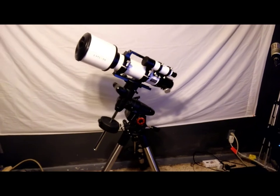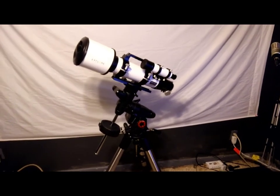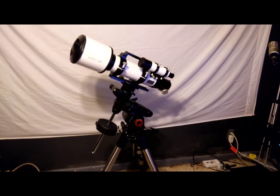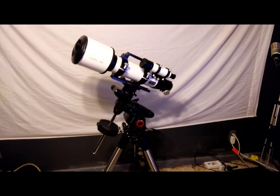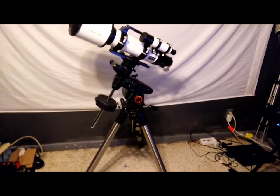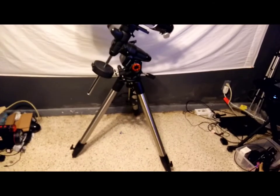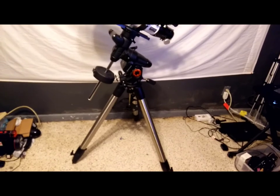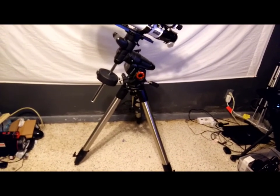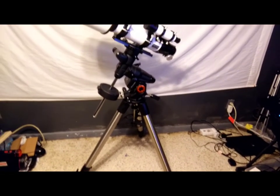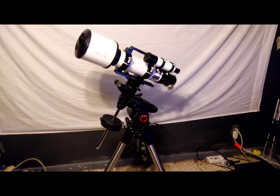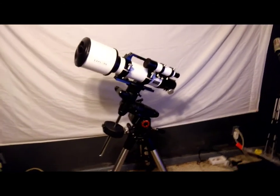The only downfall to this refractor is that it suffers from chromatic aberration, which is basically a bluish purplish halo around the stars and planets when you're looking at them and taking pictures of them. But that can be corrected with a filter that I plan to get.